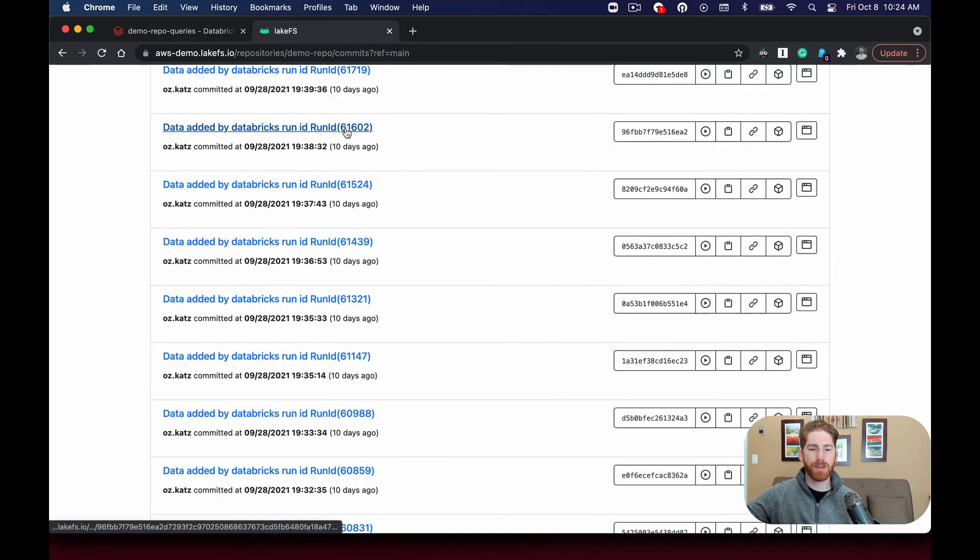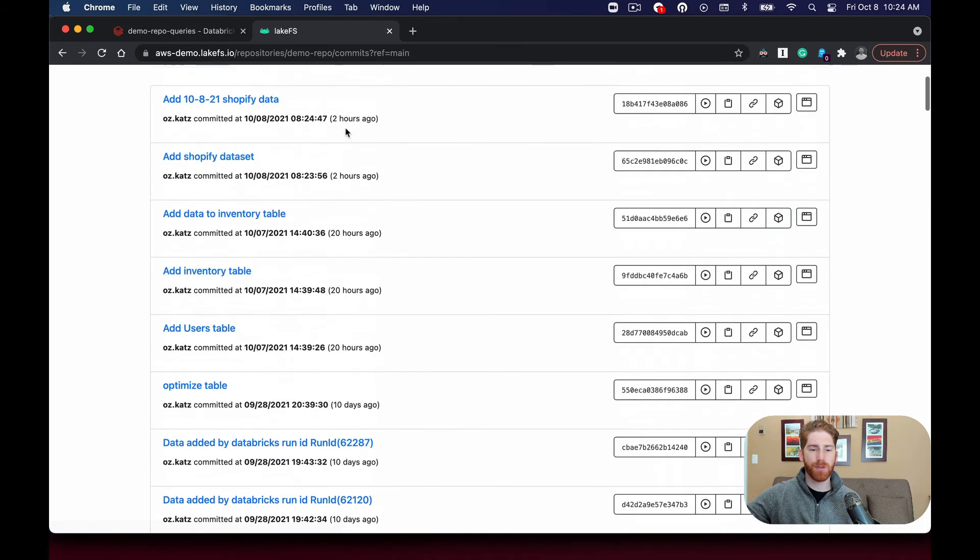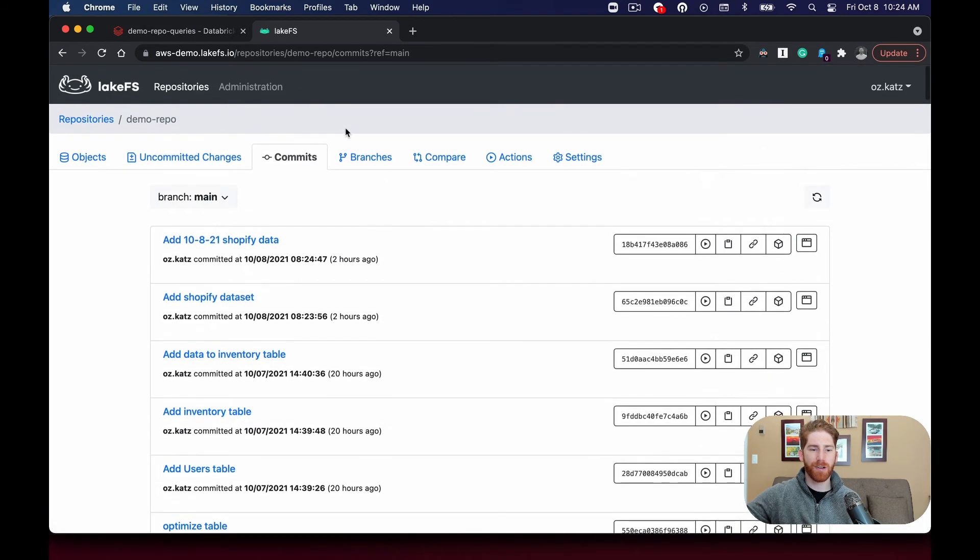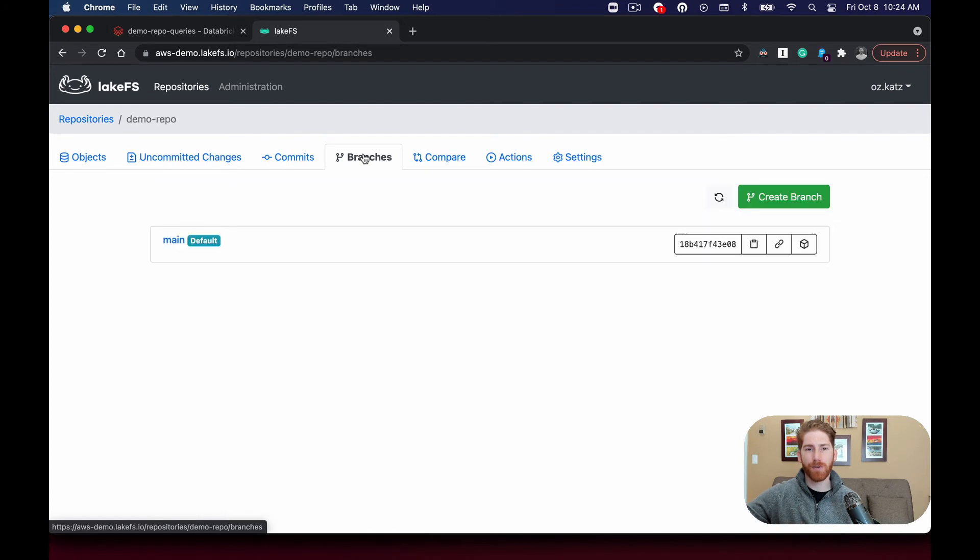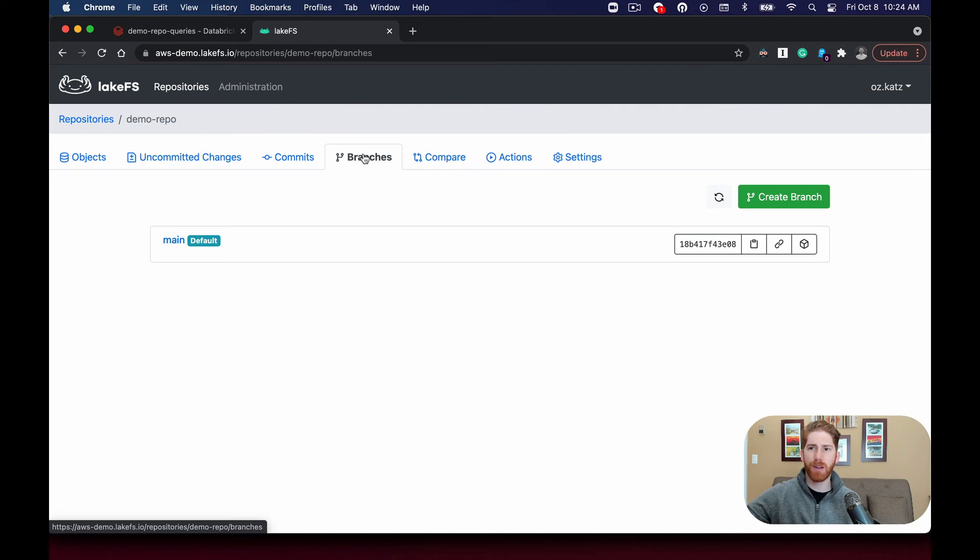Another important feature I want to show you is over on the branches tab. So far we've been working on a single branch. However, to easily test changes to data, we can create a new branch.